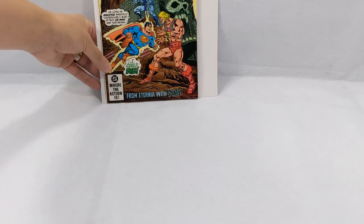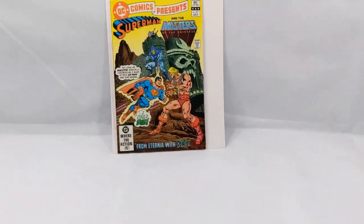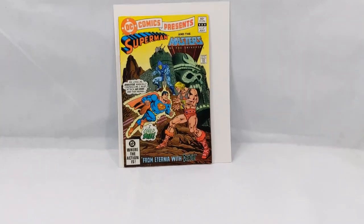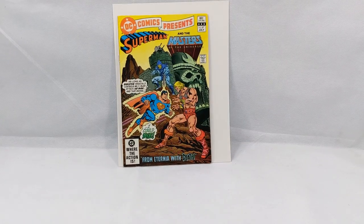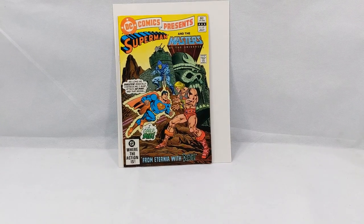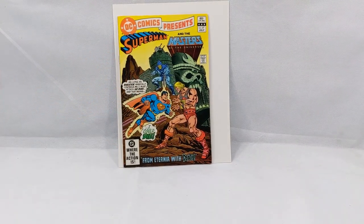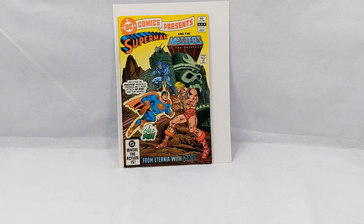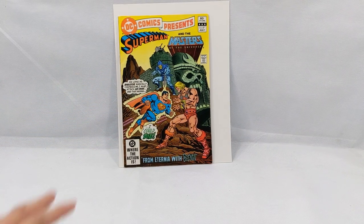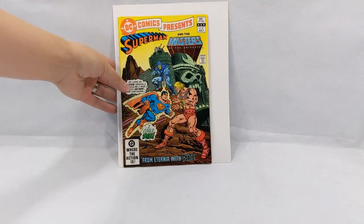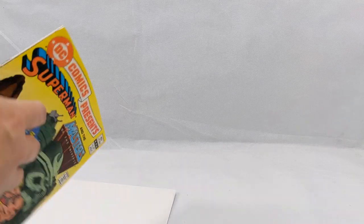We are starting with our book that we bagged and boarded. This is the book that we cleaned yesterday and we will be pressing today. This is DC Comics Presents number 47, first appearance of He-Man. This is a modern day grail right here, a perfect pressing candidate.